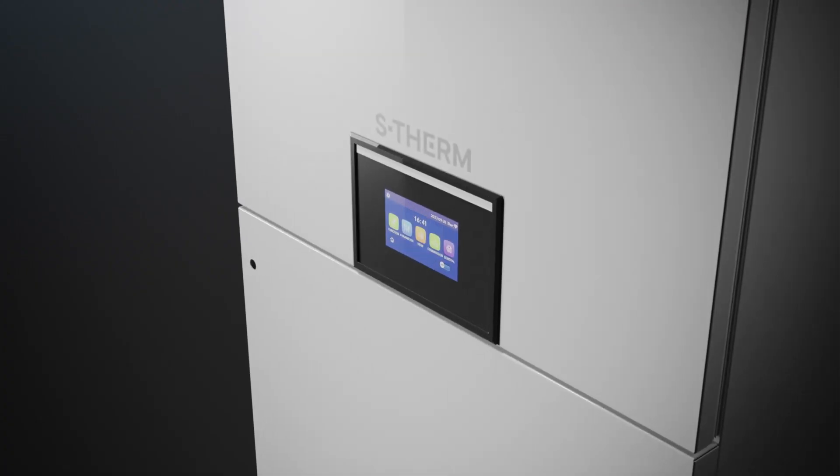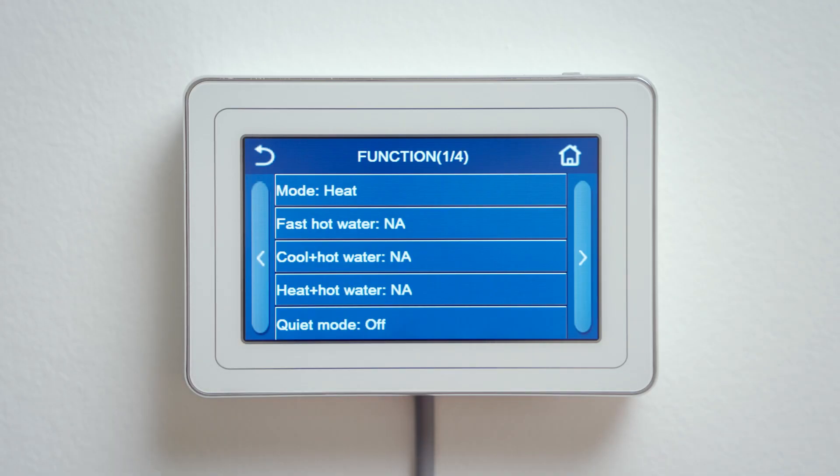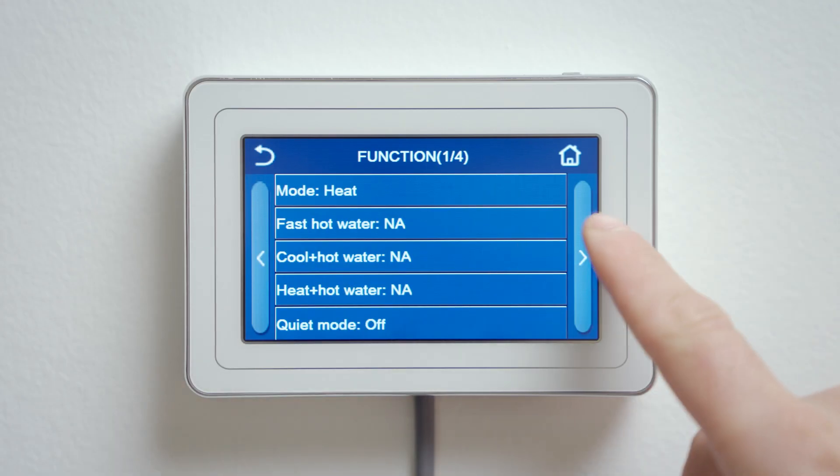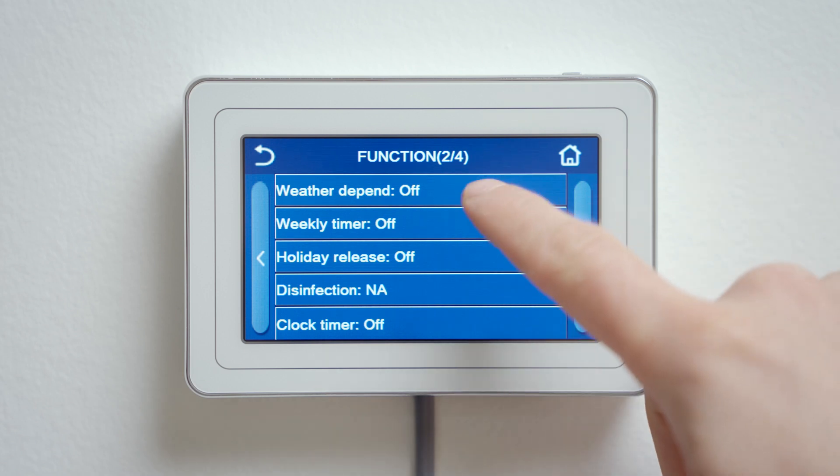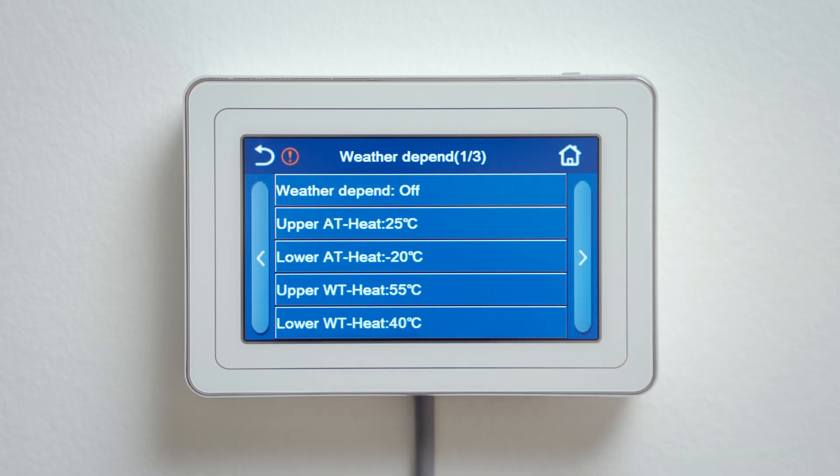The weather-dependent curve is an automatic adjustment of the output water temperature based on the change of outdoor temperature. It can be found in the function section on the second page. After entering the weather-dependent curve, the following screen appears.